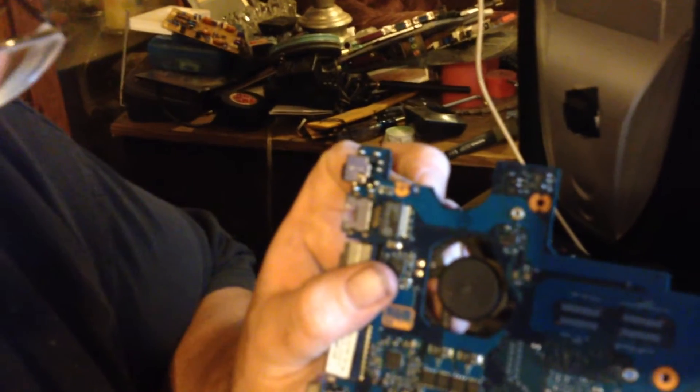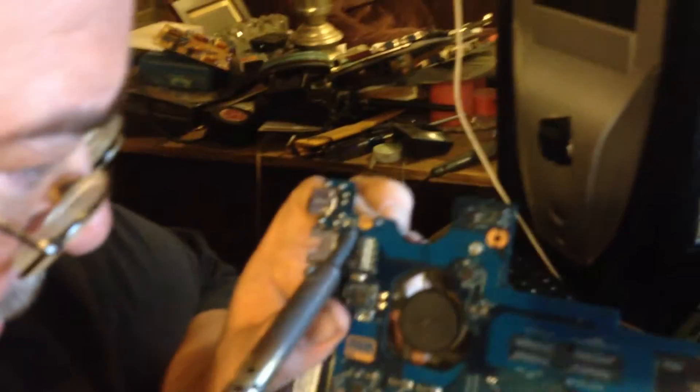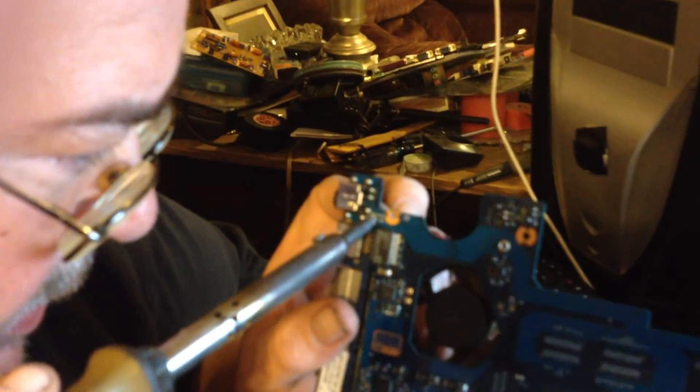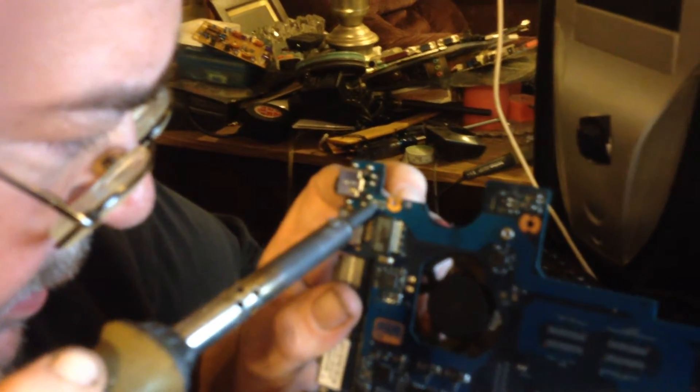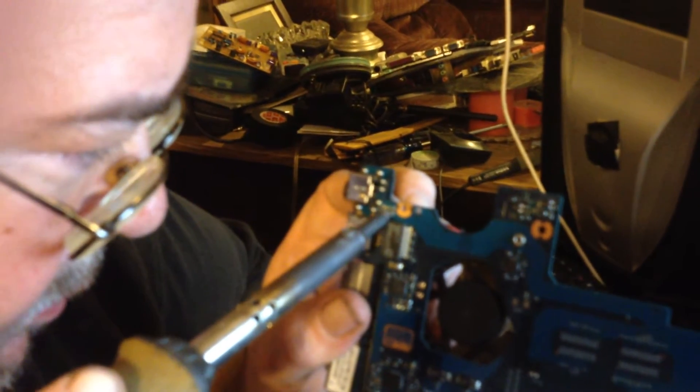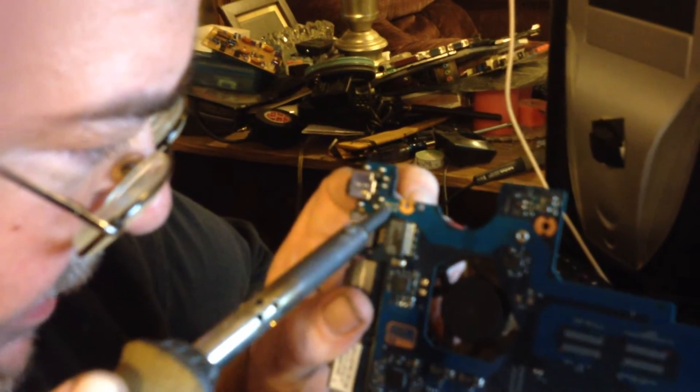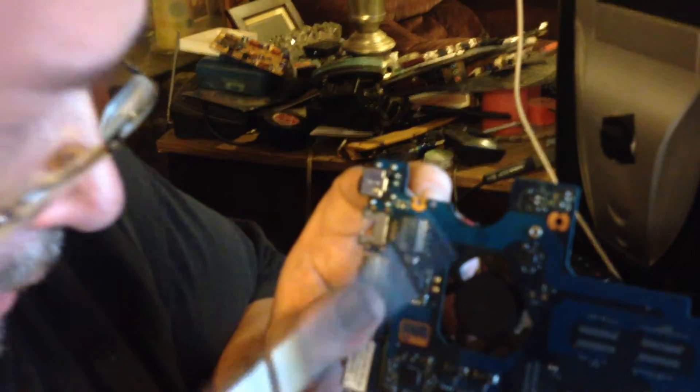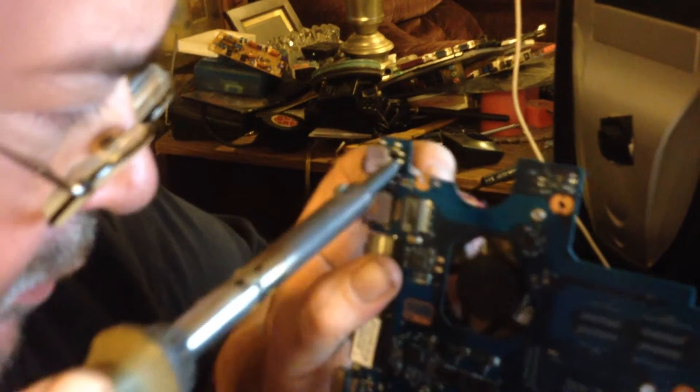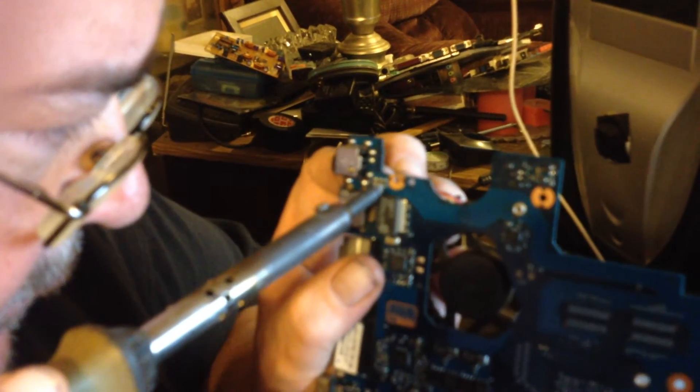There's one. So we've got a little bit of, well, we'll clean these pads up. There's one of them removed.